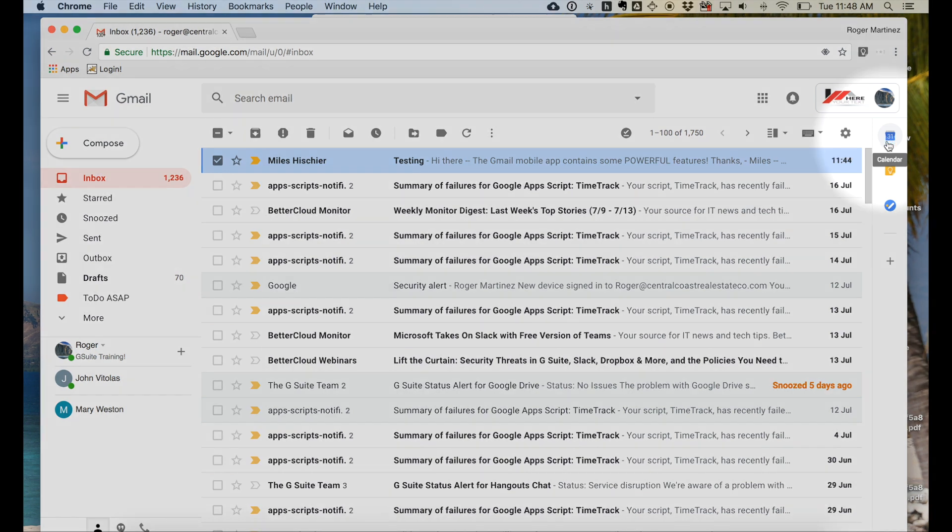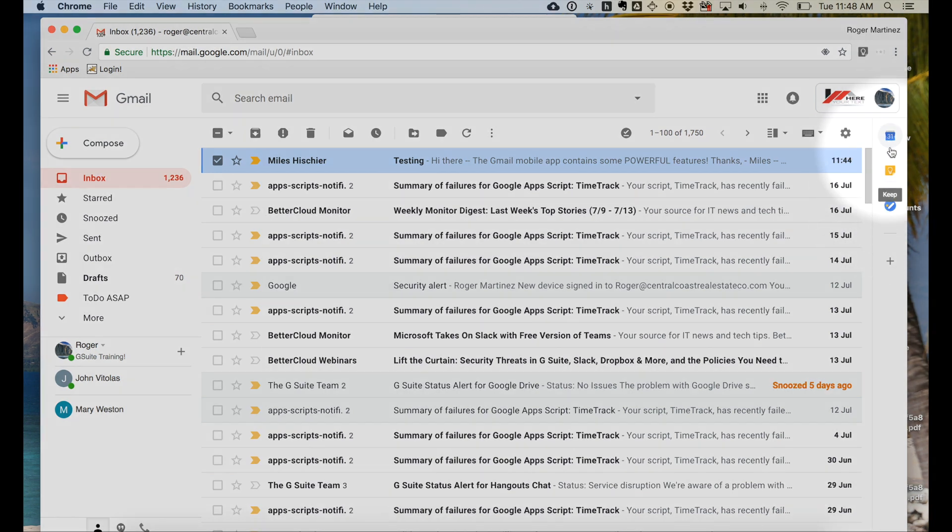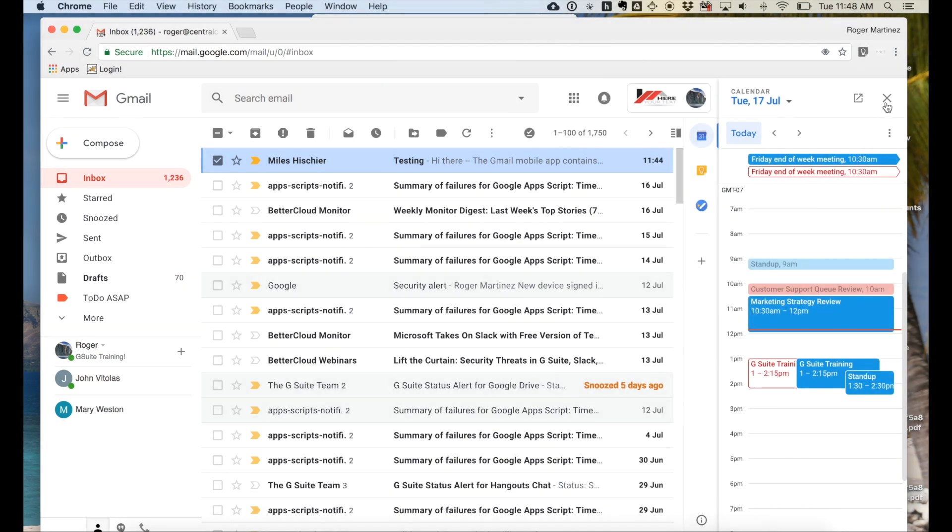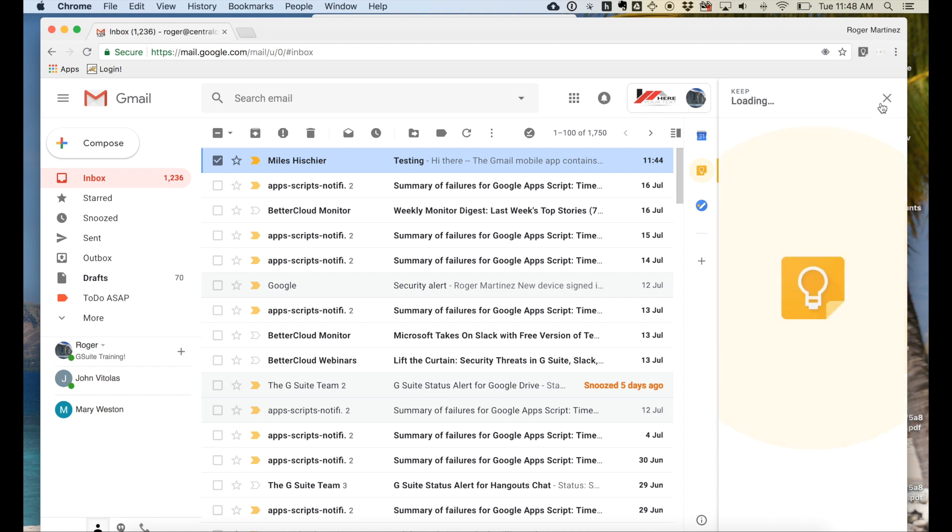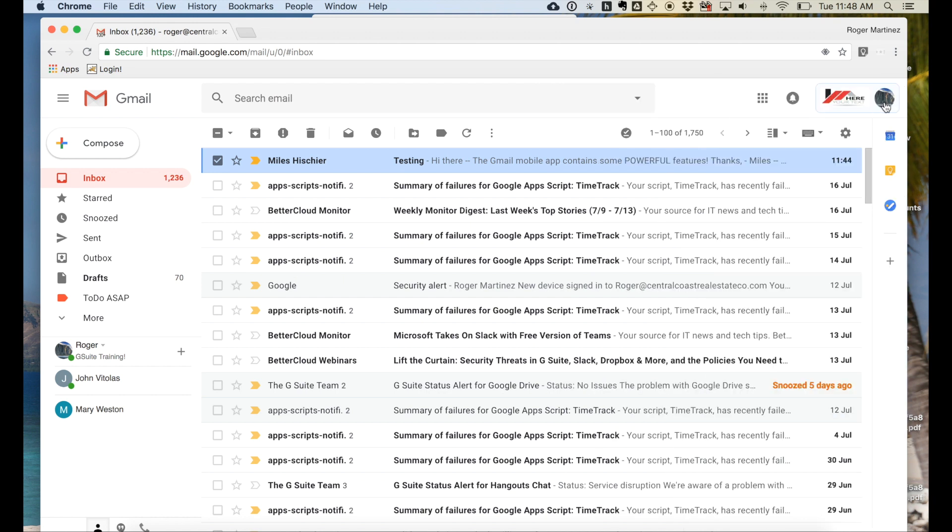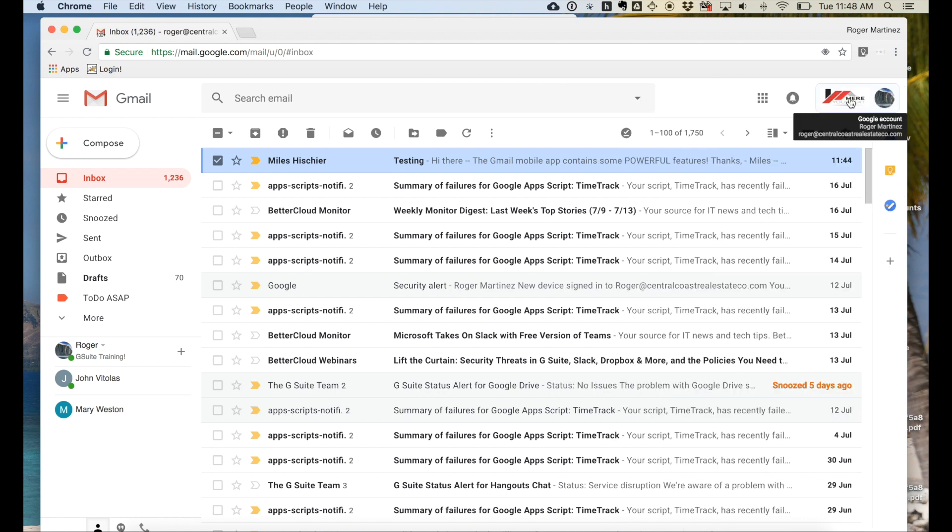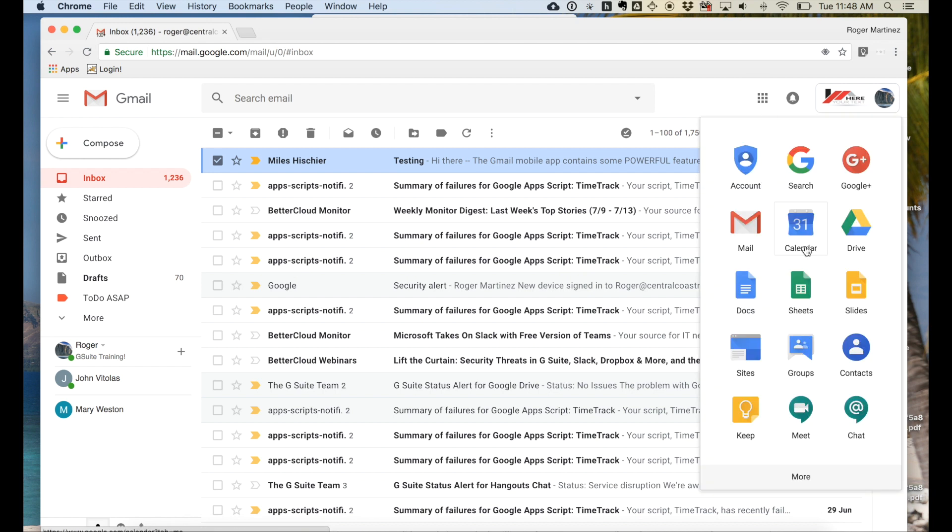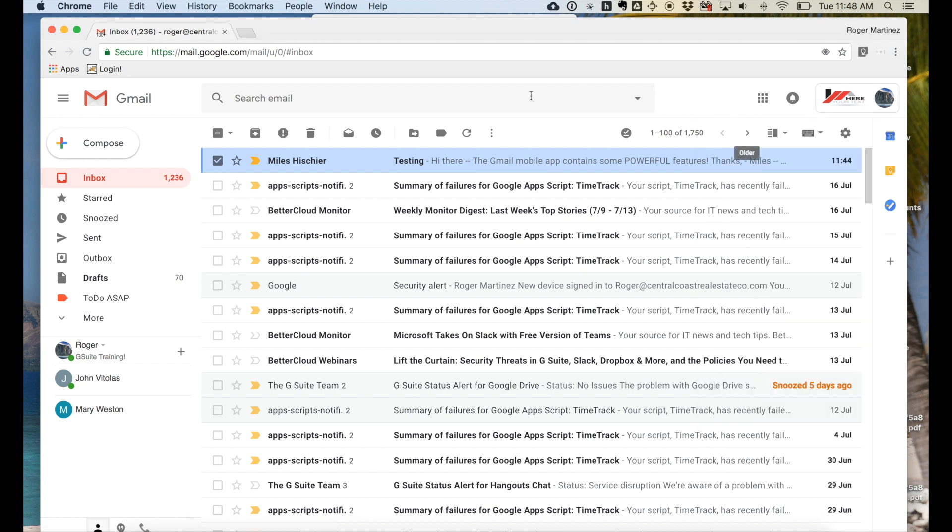And then on the far right-hand side, you have quick access to Google Calendar, as well as Google Keep for note-taking, and Google Tasks. To the top, you have the Apps icon, providing helpful shortcuts to other Google services, and the search bar.